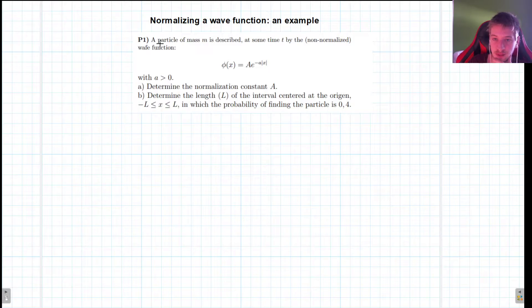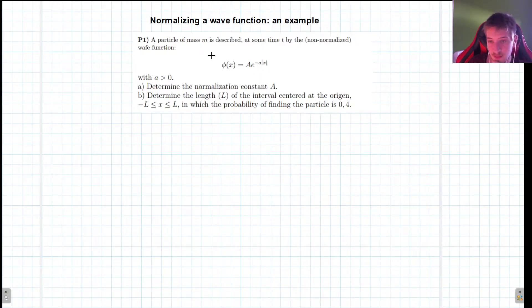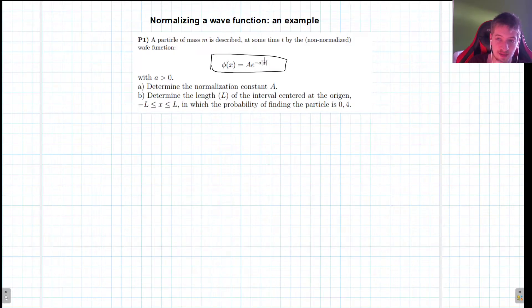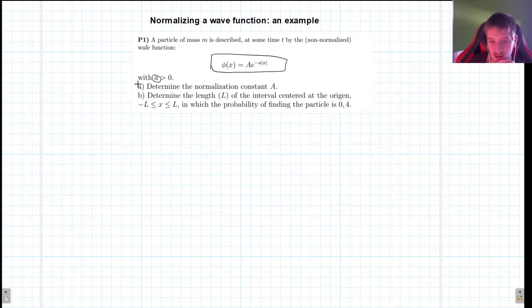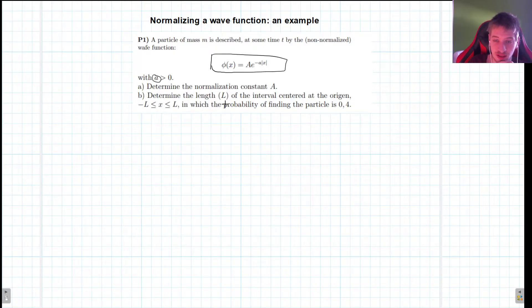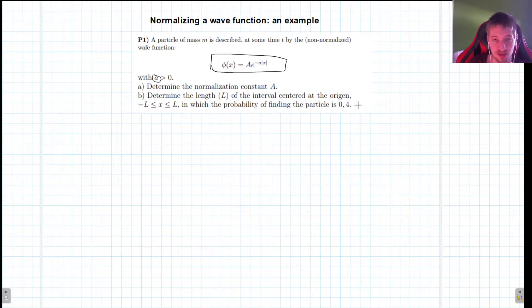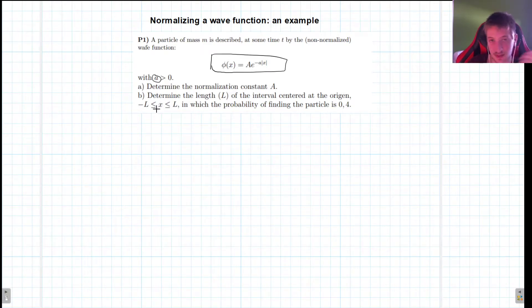In this first example we have a particle of mass m which is described at some time t by the non-normalized wave function ψ(x) = Ae^(-a|x|), where a is just some positive number. We are first asked to determine the normalization constant A, and then to determine the length l of the interval centered at the origin — from -l to l — in which the probability of finding the particle is 0.4. This is an application of normalization and the Born statistical interpretation.